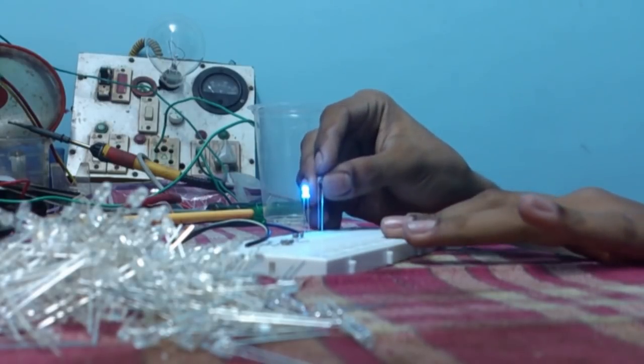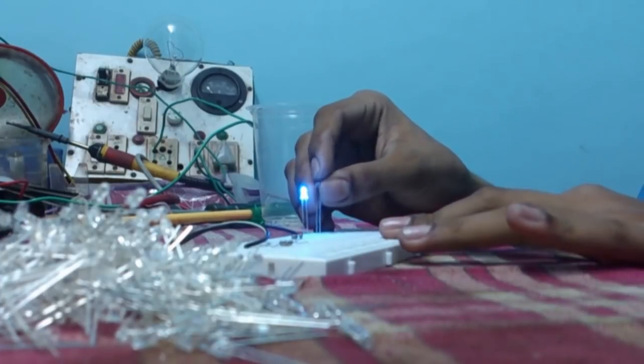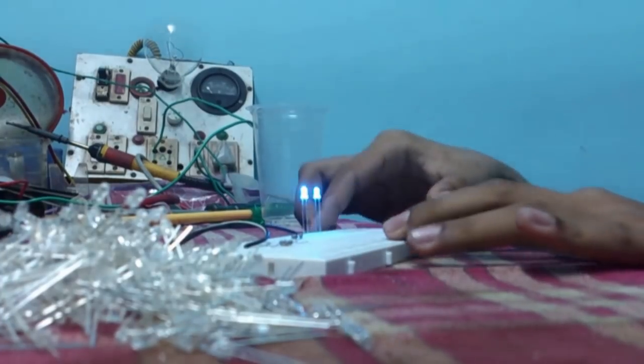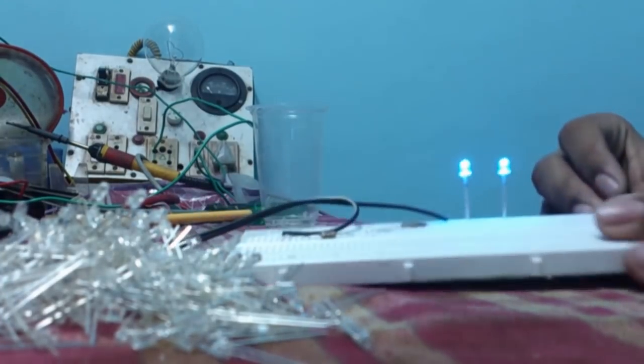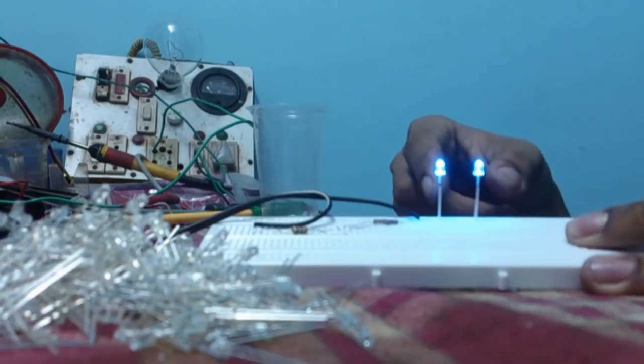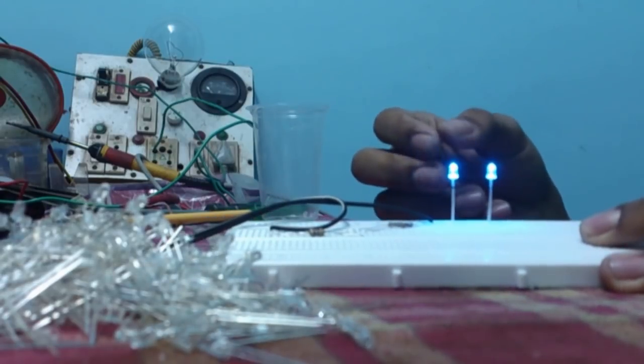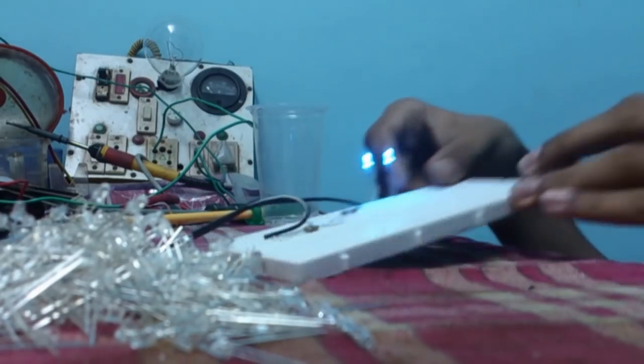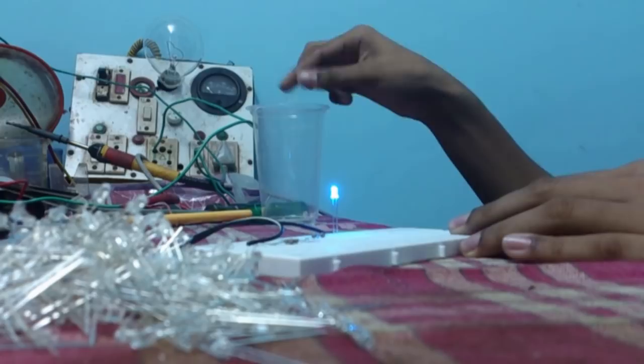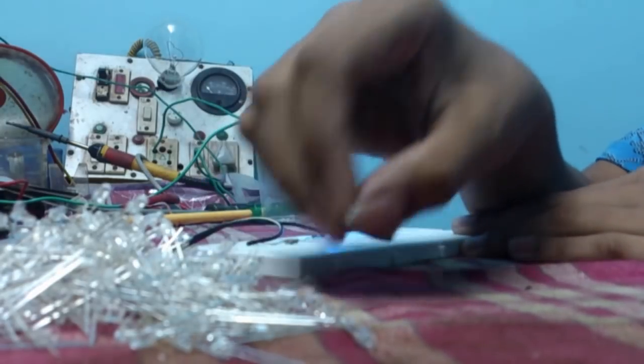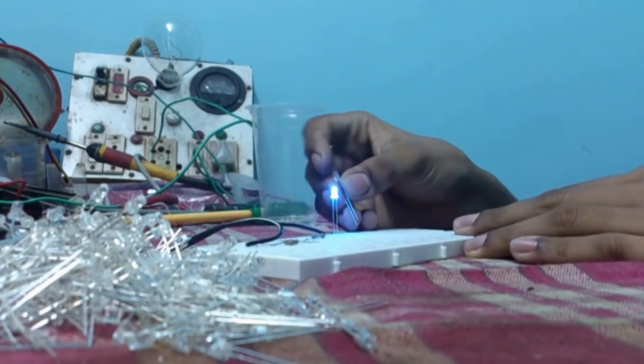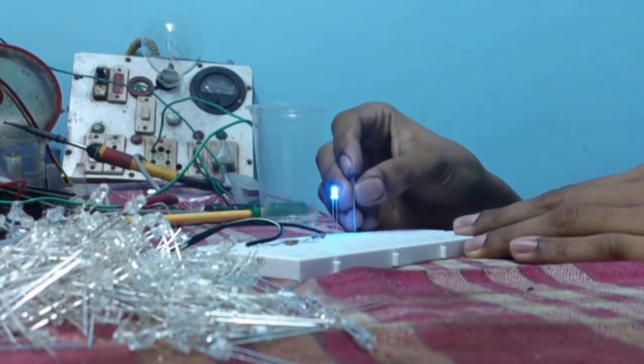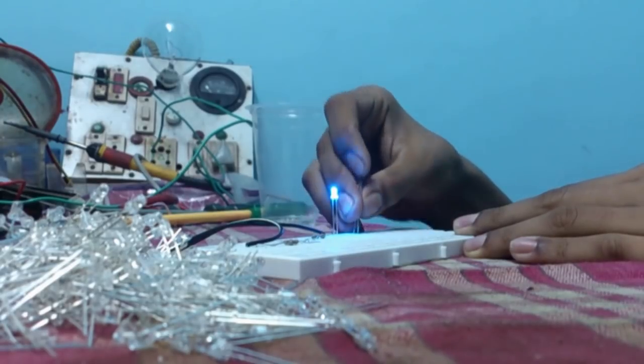So I built this small LED testing circuit and I am going to check all these 512 LEDs. So here is how it works. So I have compared it like this. So both lights are the same cool brightness. So that LED is fine.